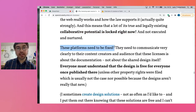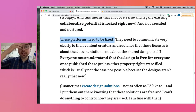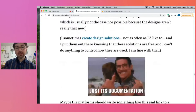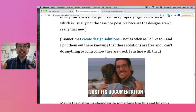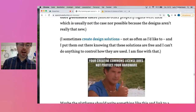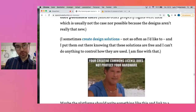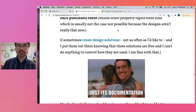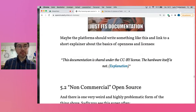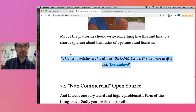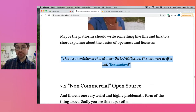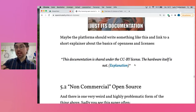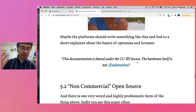These platforms need to be fixed. They need to communicate very clearly that these licenses are about documentation, and everyone on that platform should understand that if they put something there, it becomes free hardware — everyone can make with it whatever they want, unless they have a patent or design rights filed up front. Maybe the platform should write something like: 'This documentation is shared under a Creative Commons license. The hardware itself is not.' And put an explanation there to really educate the public and content creators.